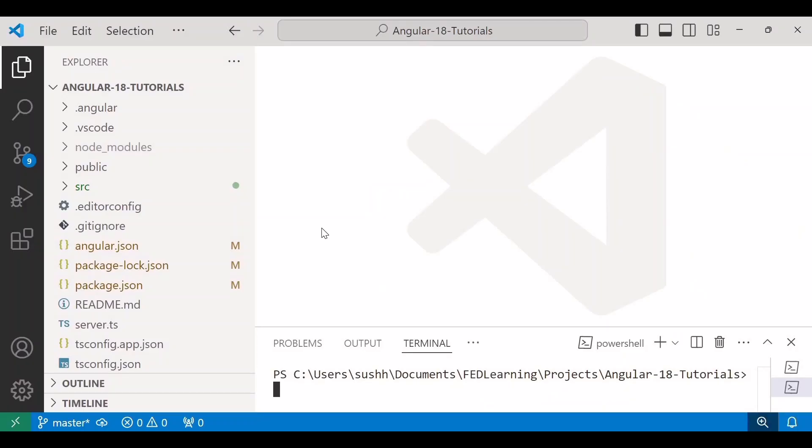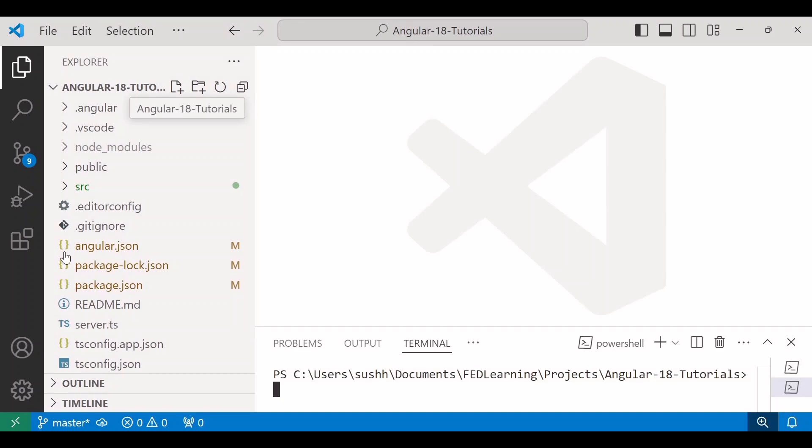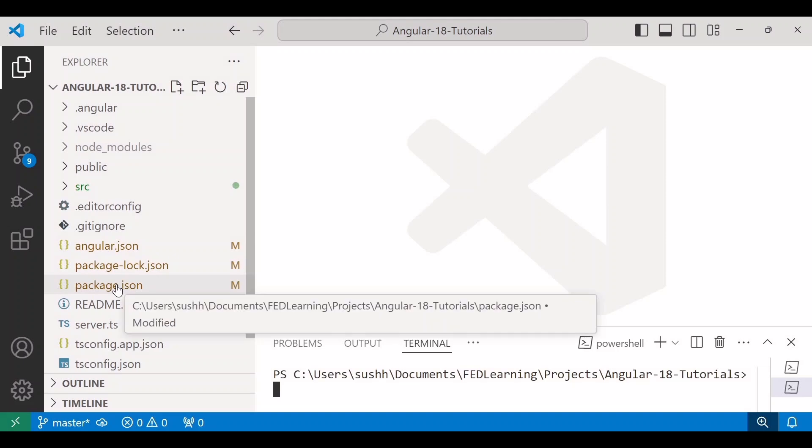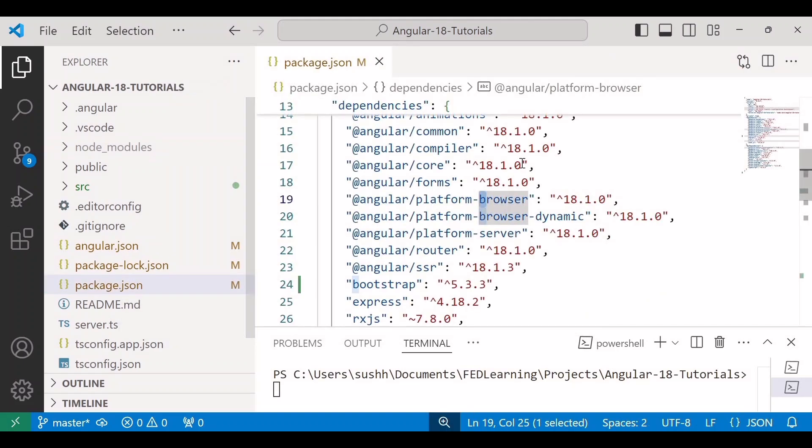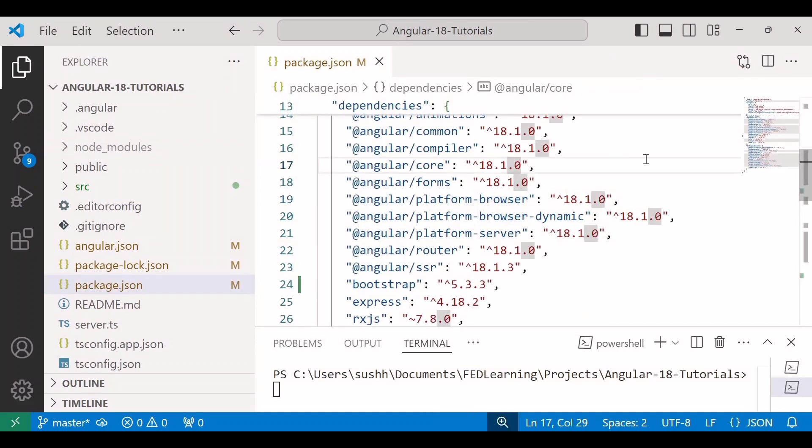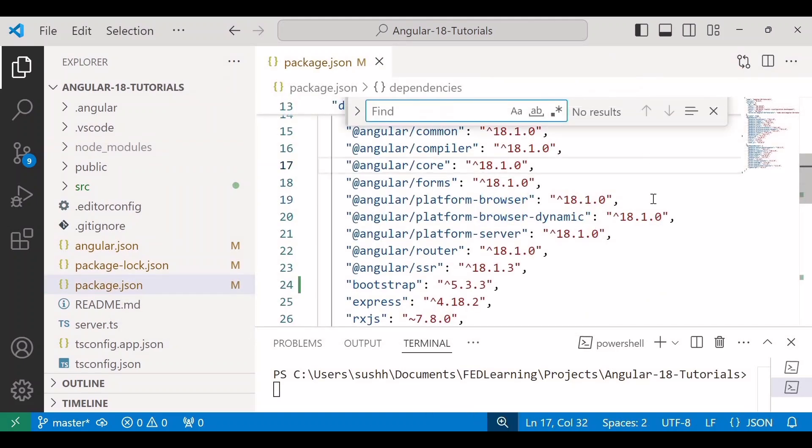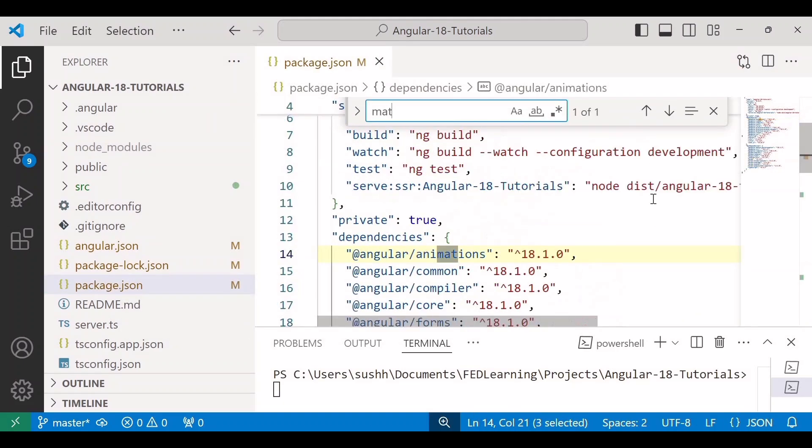So I am going to install Angular Material in our Angular 18 tutorials project. Before starting the installation command, let's check the package.json file for the Angular Material dependency. Here I'll search material. As we can see it's not listed yet.